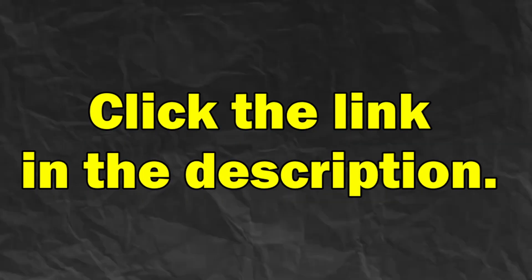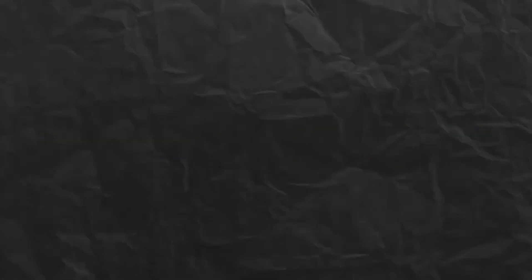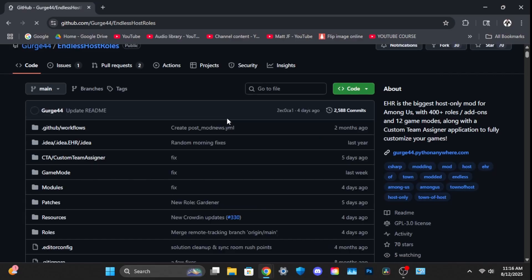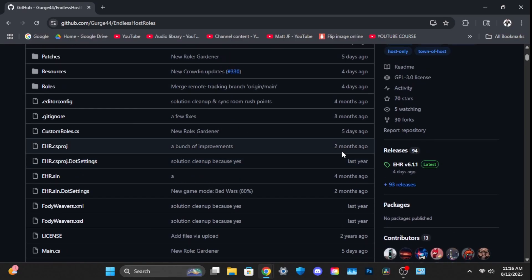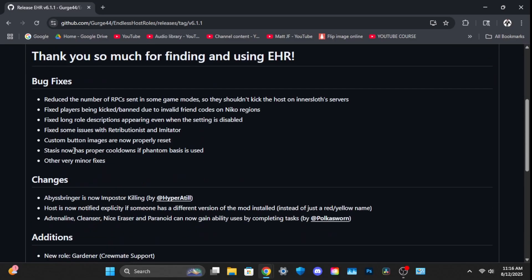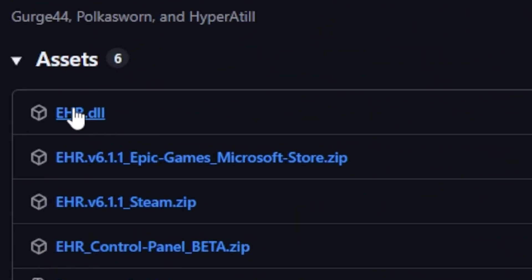Click the link in the description: github.com/gurg44/endless-host-roles. Scroll down until you find the latest version under Releases. Once you click on it, scroll down until you find v6.11_steam.zip.